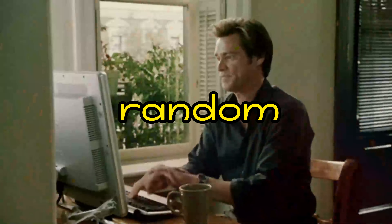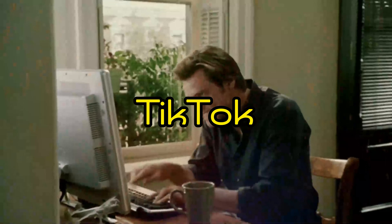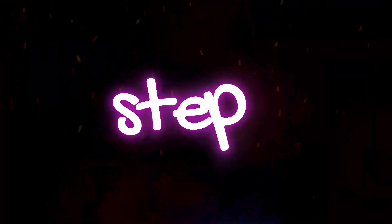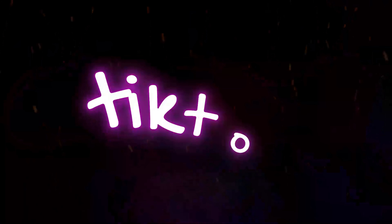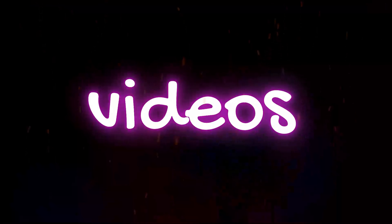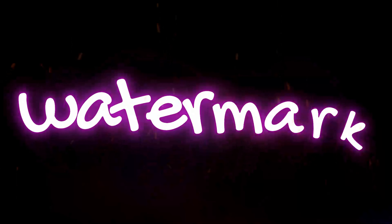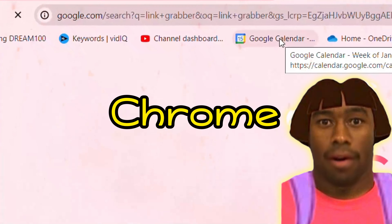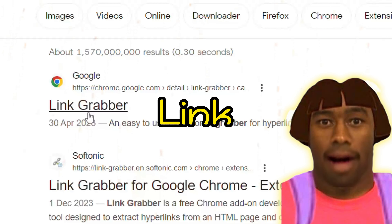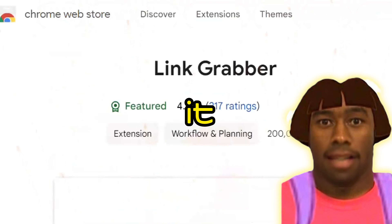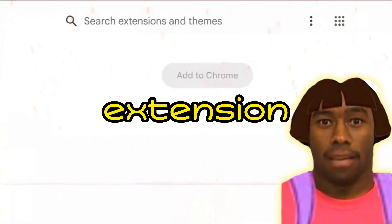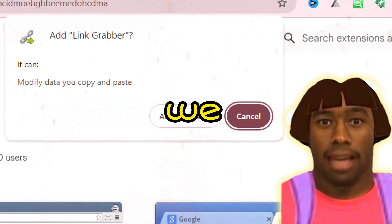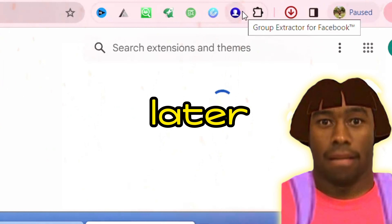The channel is just putting random viral TikTok videos in the background. The first step is to download a bunch of TikTok videos without watermarks for free. Go to Google Chrome, type in Link Grabber, and add it as an extension. Now pin it on your taskbar so you can use it later.